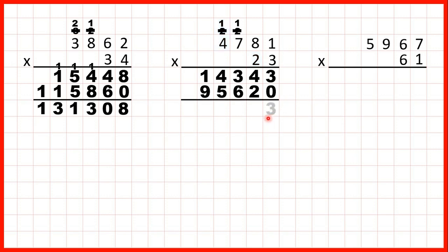So we can add up our answer lines, and that gives us 109,963 as our answer.